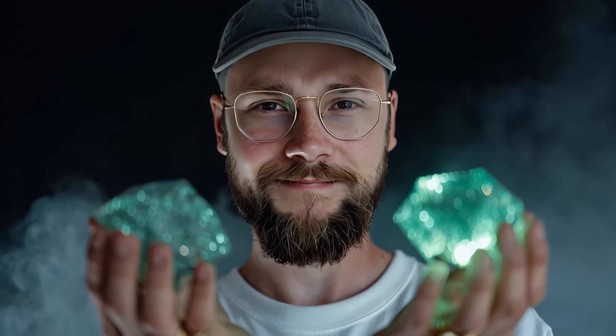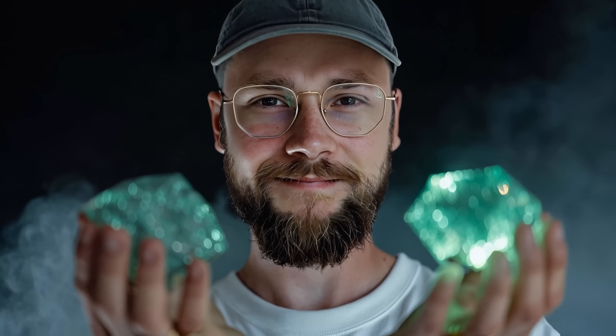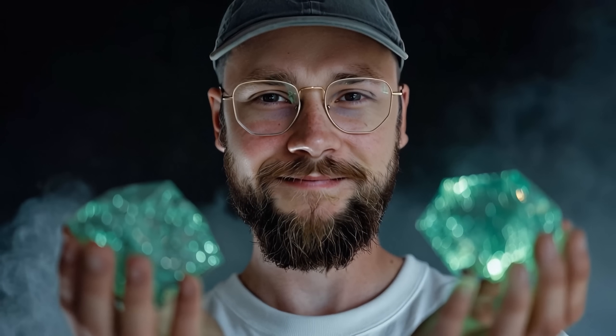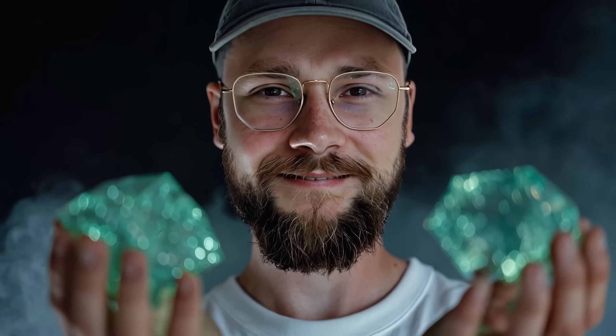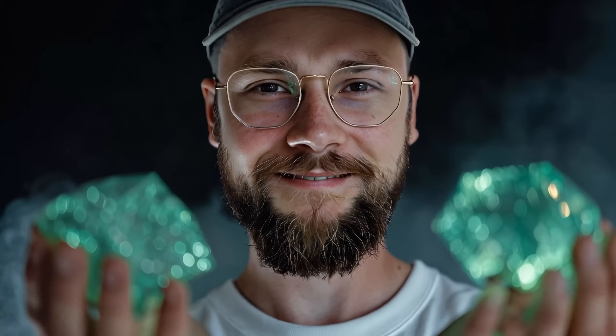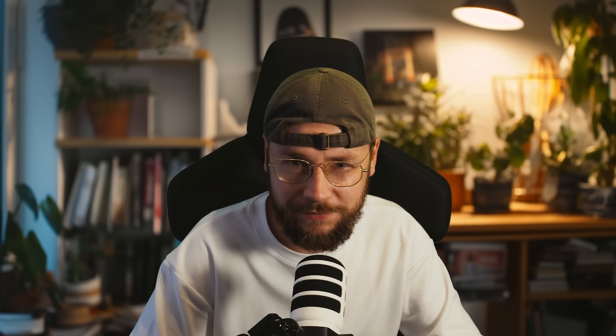Of course guys, if you do enjoy today's content, make sure to whack a like on there for me, consider subscribing, and ring that bell notification icon. We've also just launched memberships on the channel, so if you'd like another way to support me and also access to the private Discord, get involved with that. Alright guys, let's get straight into it.